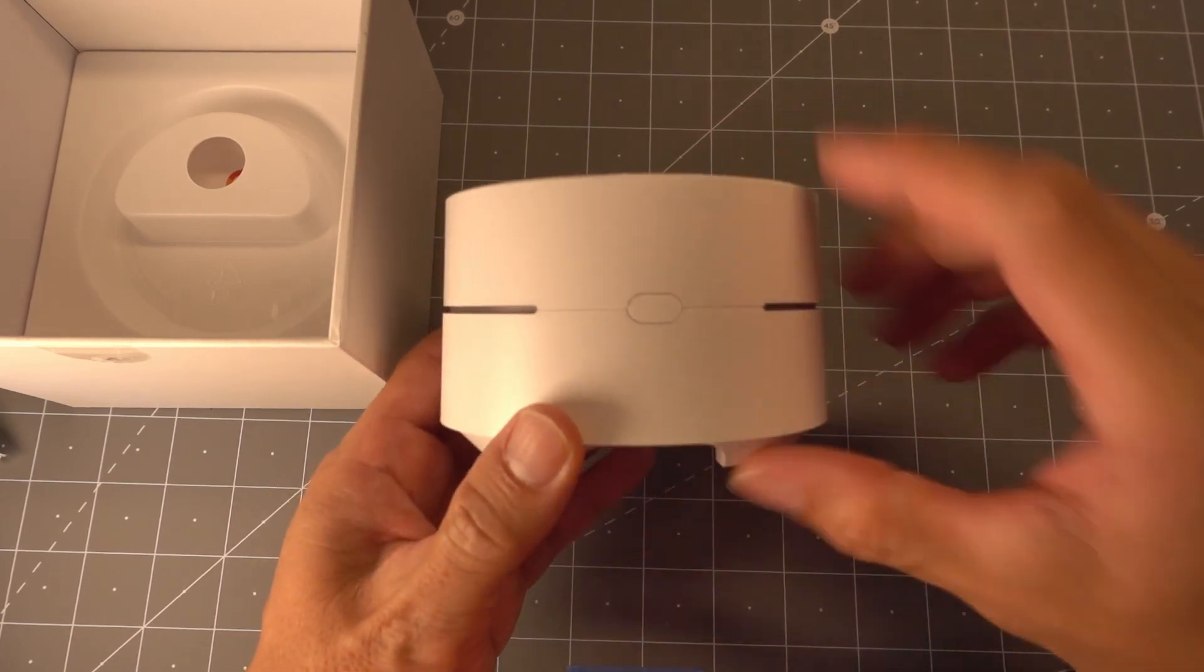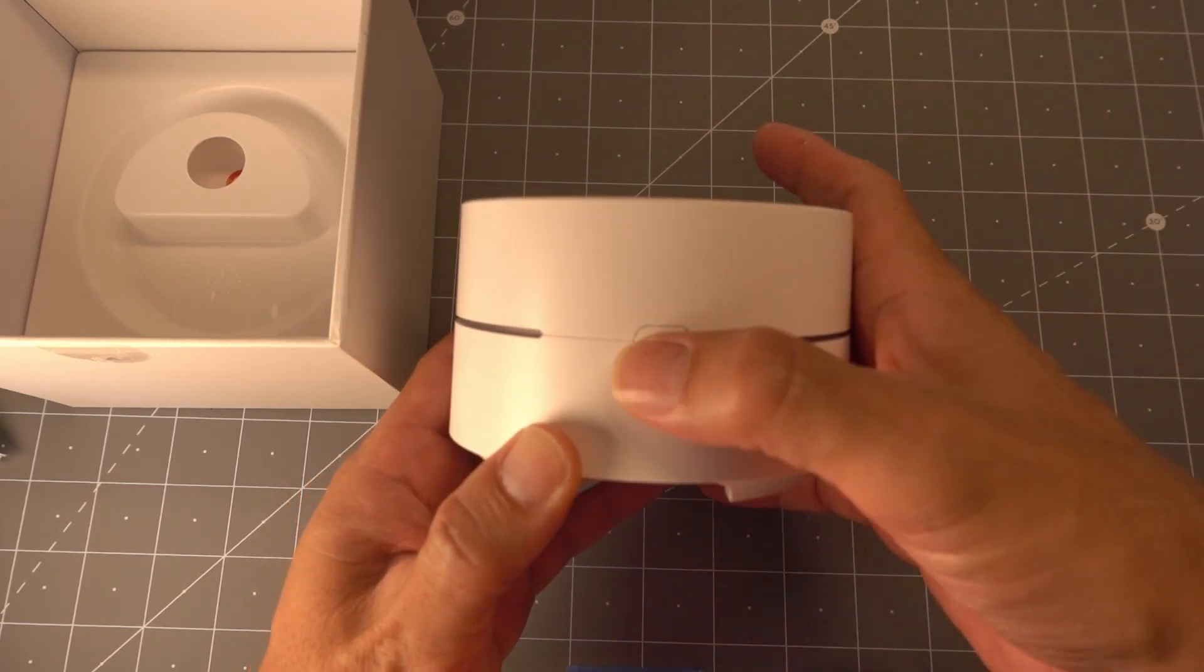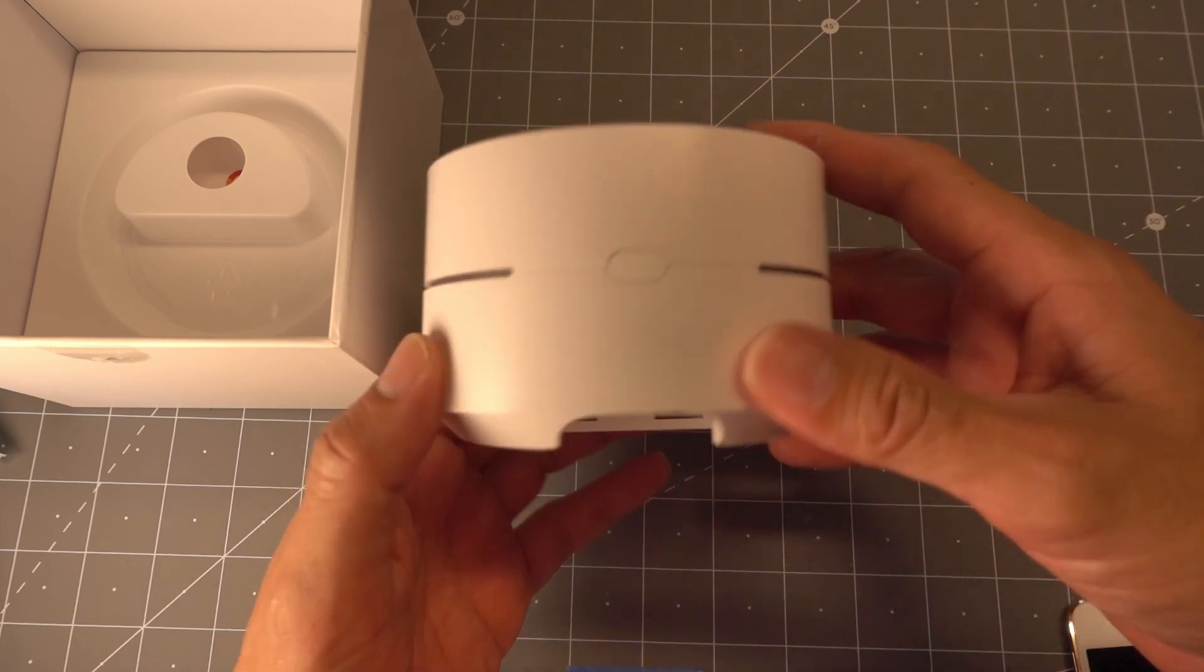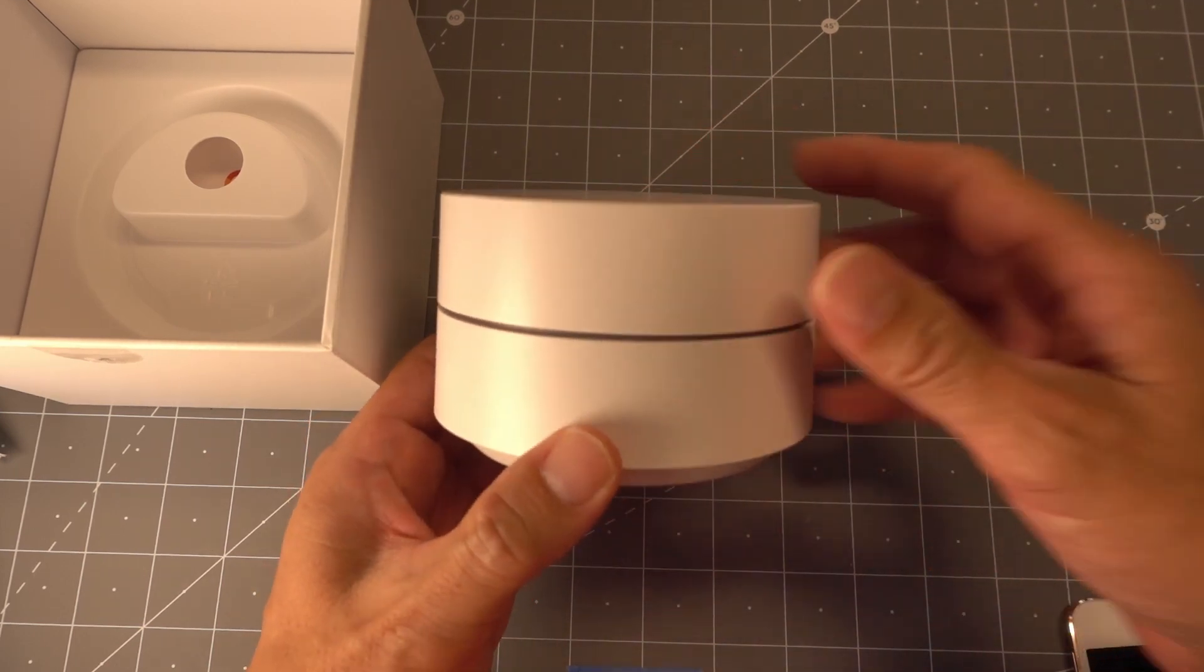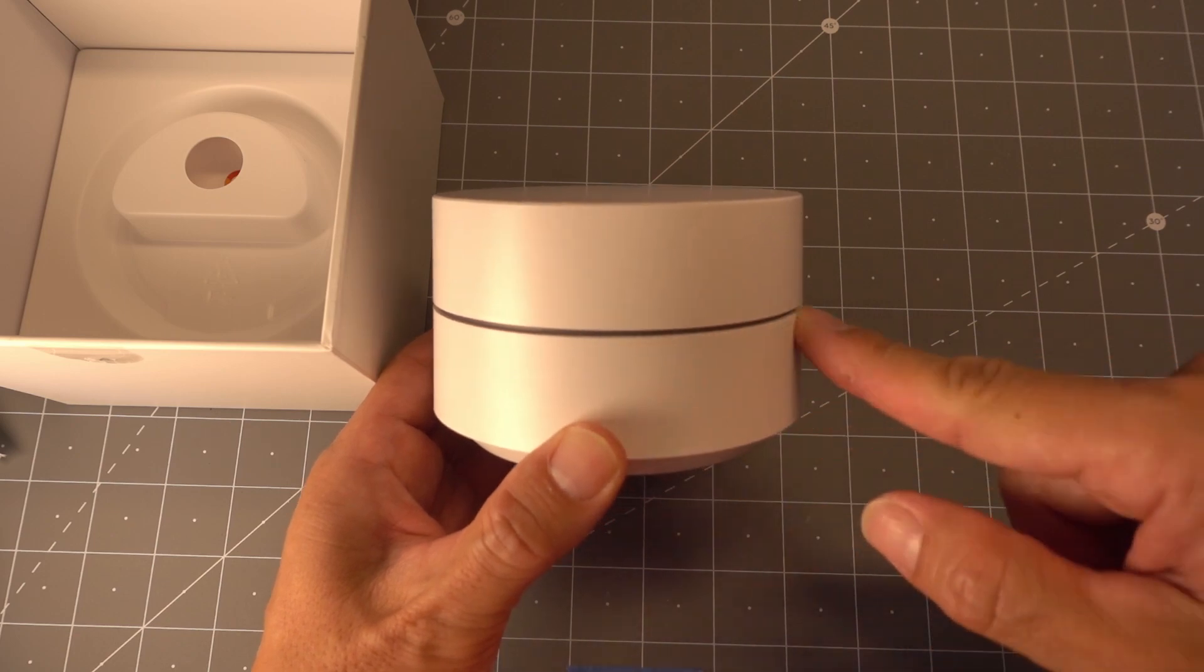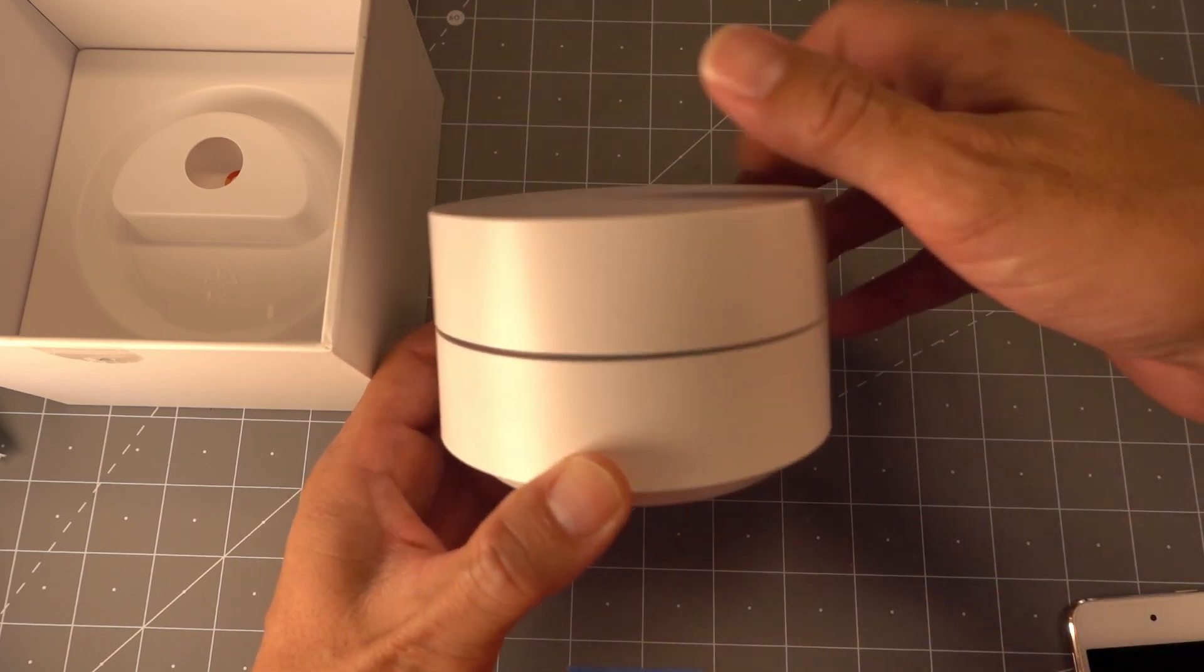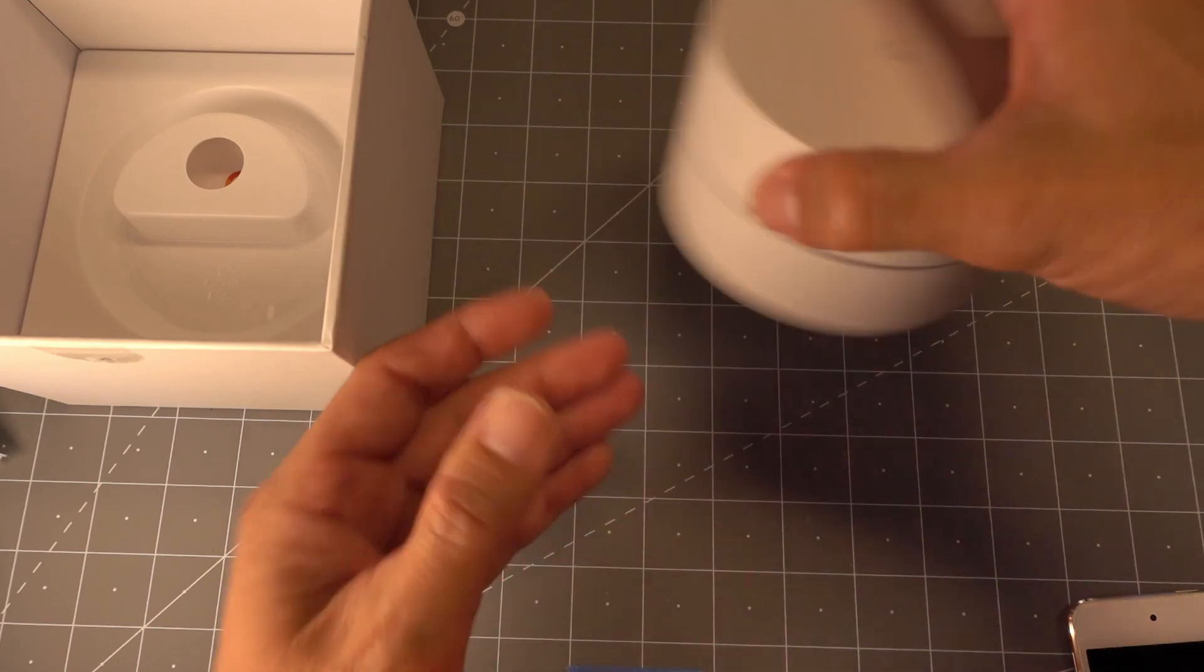On the back here, you've got this little button. That is the reset button if for some reason you run into a problem during the installation. And the LED, when we're referring to the LED, is this light strip that runs around the outside of the WAP.